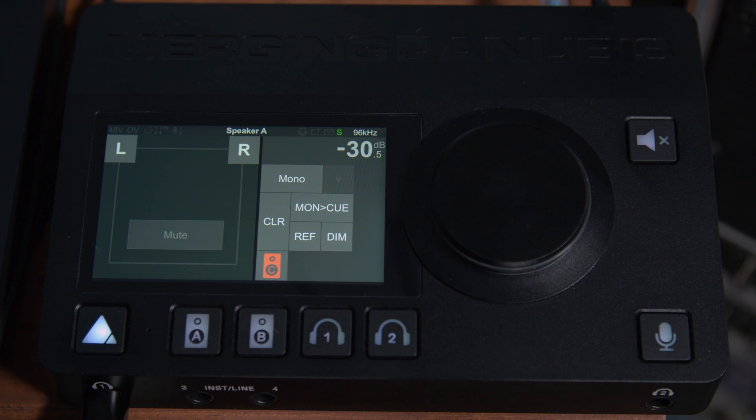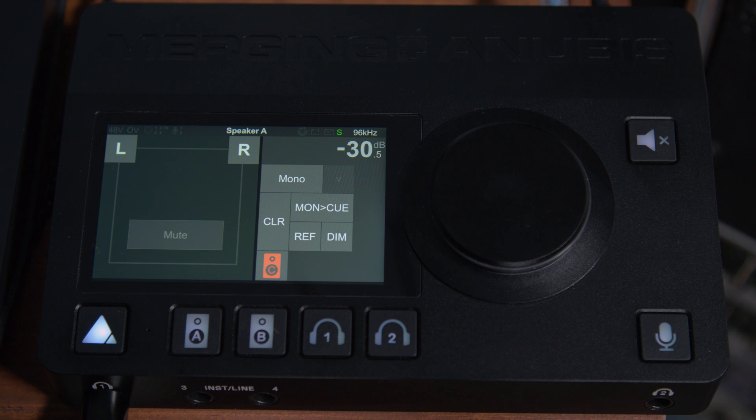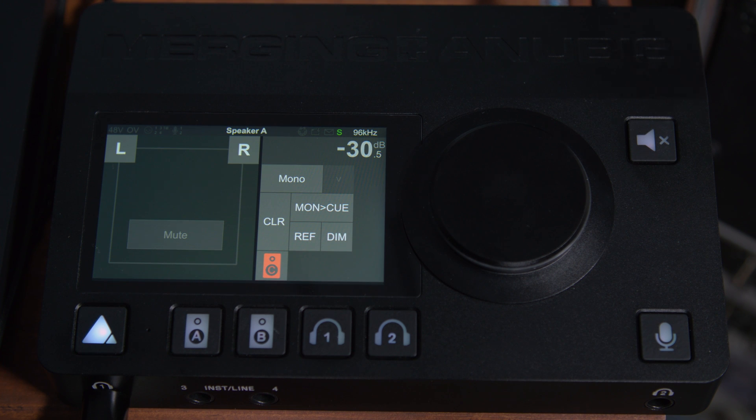So here's where it starts to get really interesting. Since we've set up a dedicated Ravenna network and we have the Happy on the network, we can connect surround sound speakers directly to the Happy, and then use the Anubis as a surround monitor controller with some advanced functionality. Let's set that up.